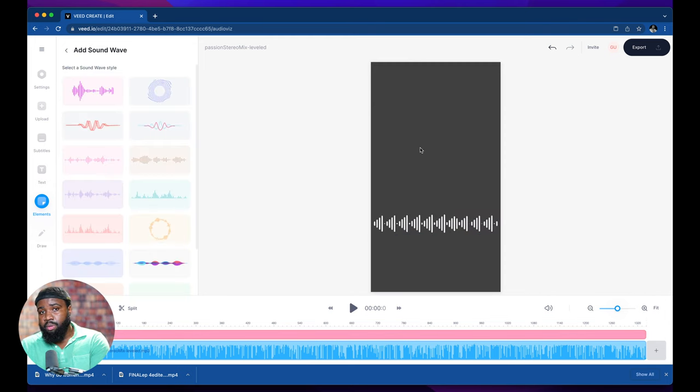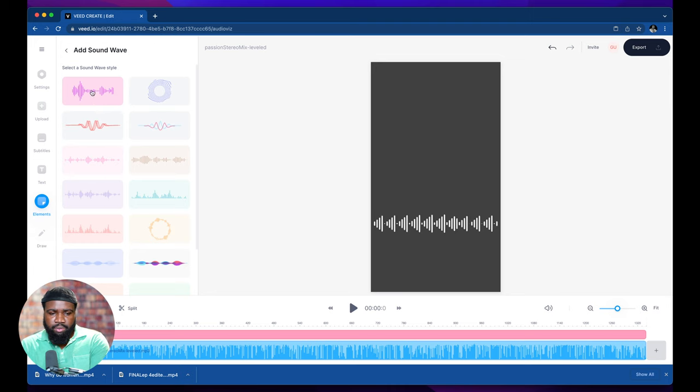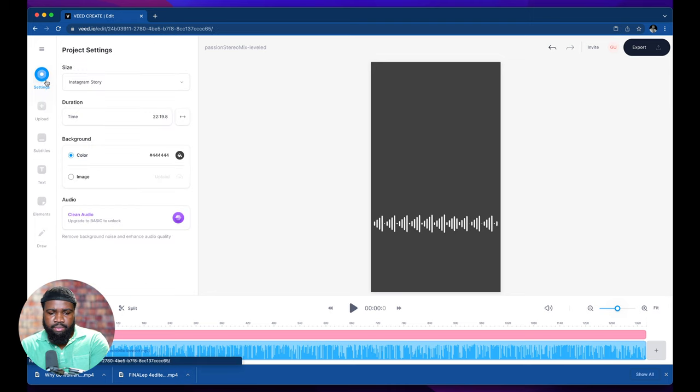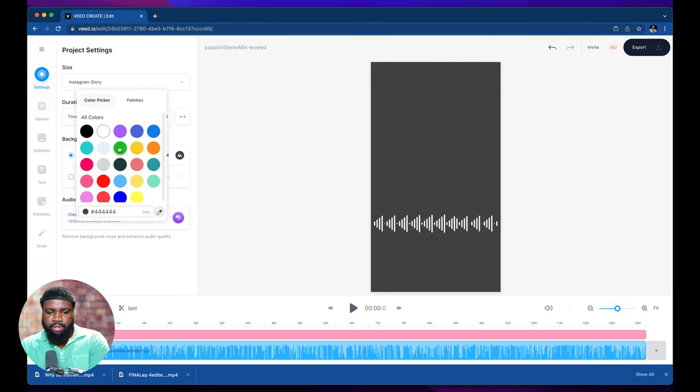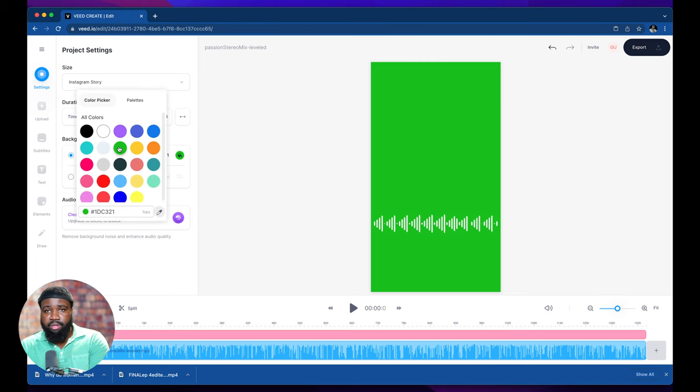Now the most important part is right here. We're going to go to settings and we're going to go to background and change the background color to green.